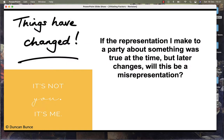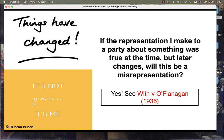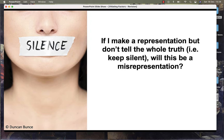If the representation I make to a party about something was true at the time, but the situation later changes, will the person be liable for a misrepresentation? Yes. If I make a representation but don't tell the whole truth — in other words I keep silent or tell half a truth — will this be a misrepresentation? Will I be liable? Yes.